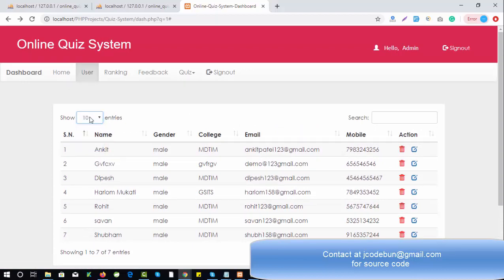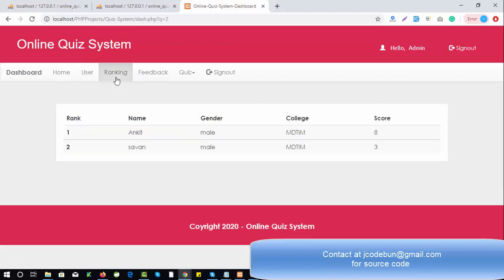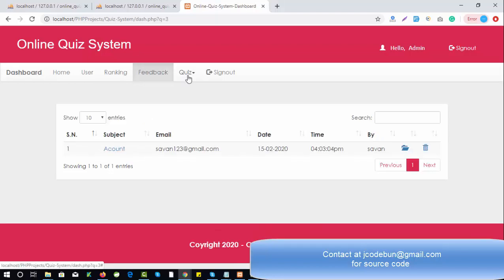If I check the rankings, you can see the scores and merit list for first and second place. There are also feedback forms. The most important module of the project is the quiz — how can we set a quiz or examination.